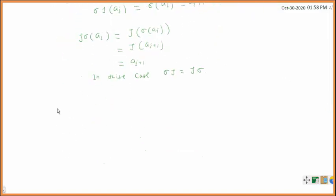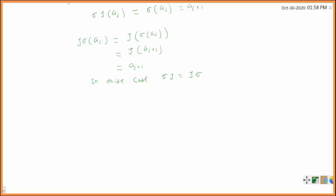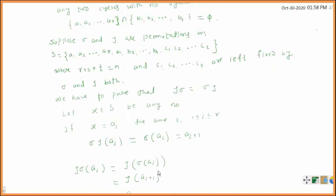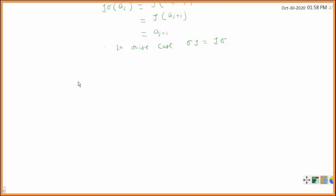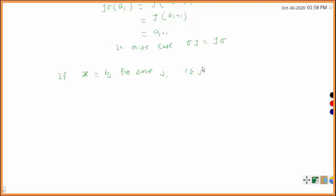On a similar argument, we can prove the case when x belongs to S with x equal to bj for some j, where 1 ≤ j ≤ s. We calculate sigma tau of bj. Sigma tau of bj equals sigma of tau of bj. What is tau of bj? Tau of bj is bj+1.